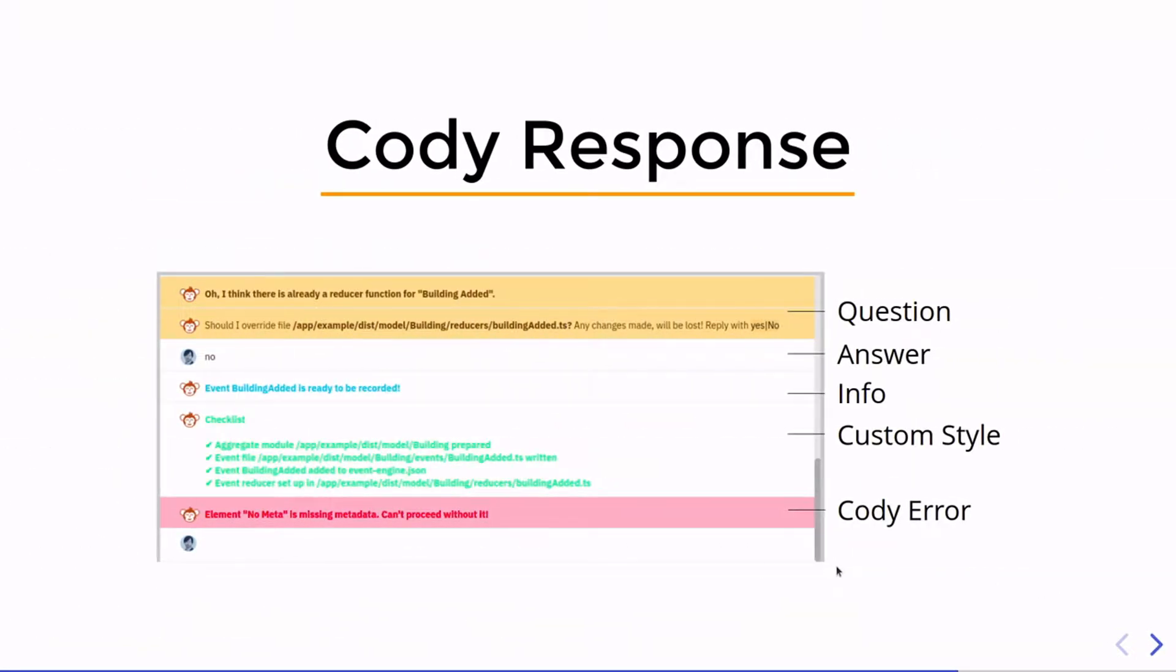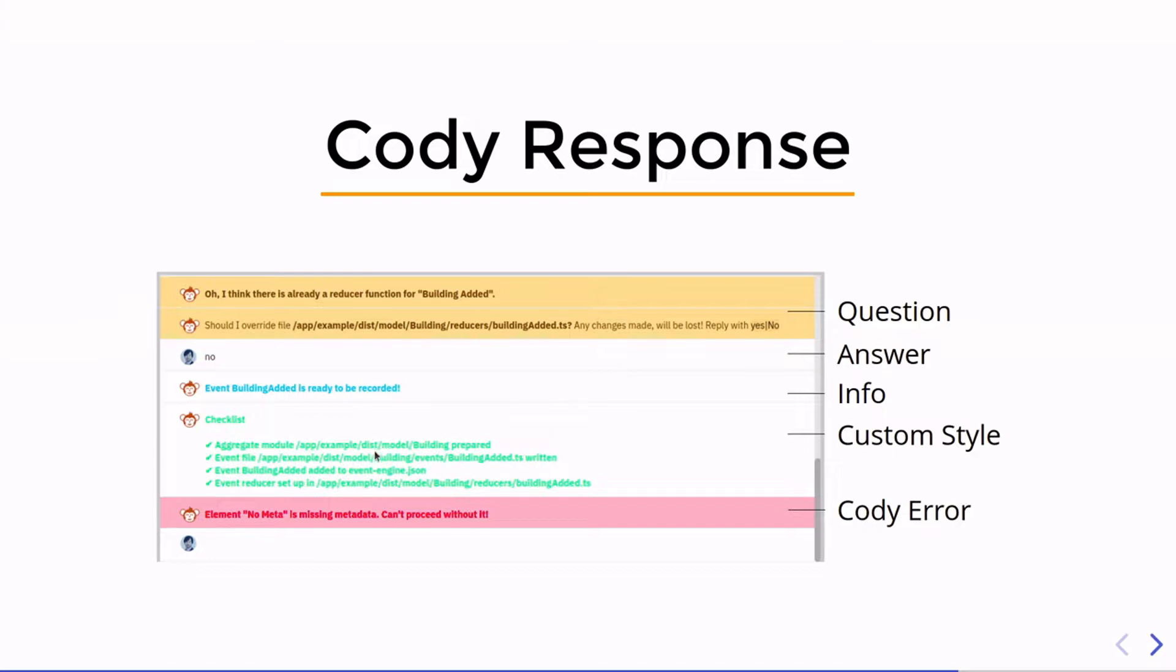With the Cody response, the developer of the hook can communicate with the user working on the prooph board. For example, a question can be returned like should this file be overwritten and the user can answer with yes or no from the console. Then information can be returned and this information can have a custom style. And of course, if something goes wrong, Cody can return an error.